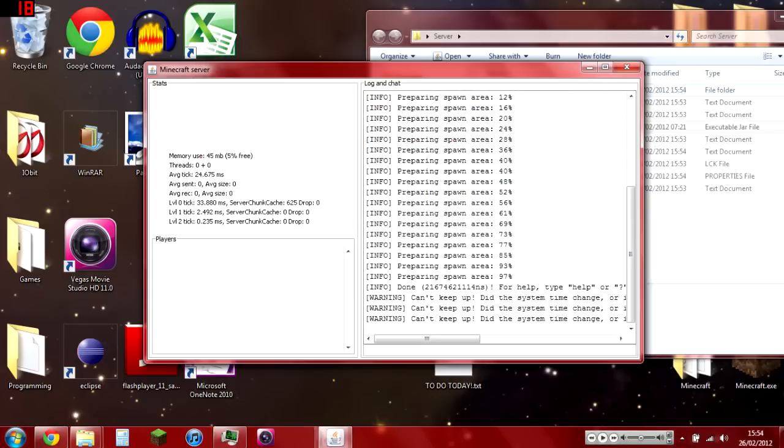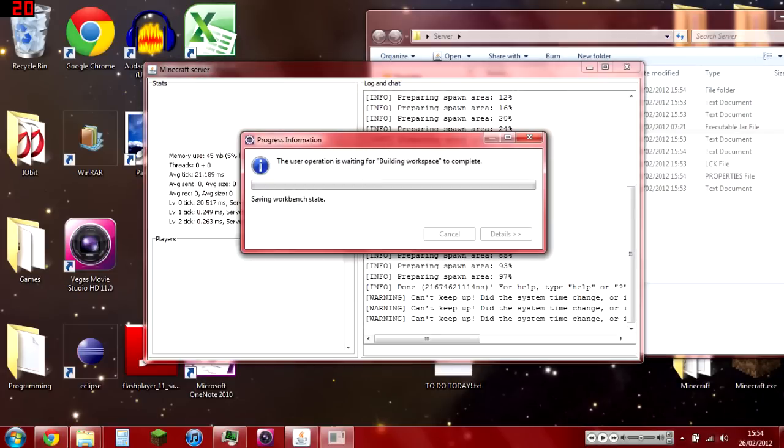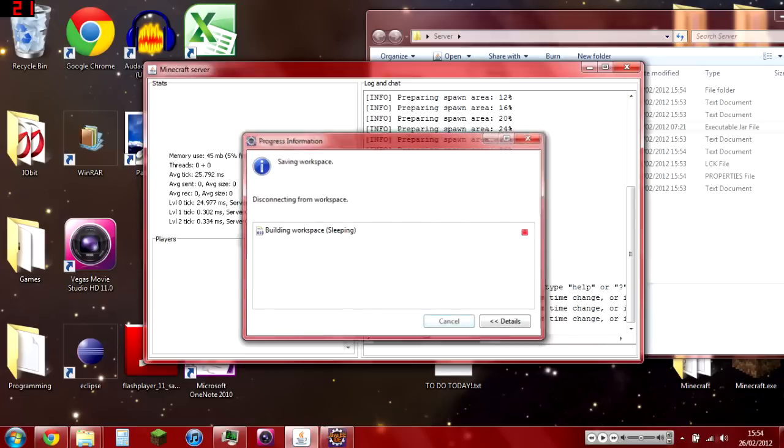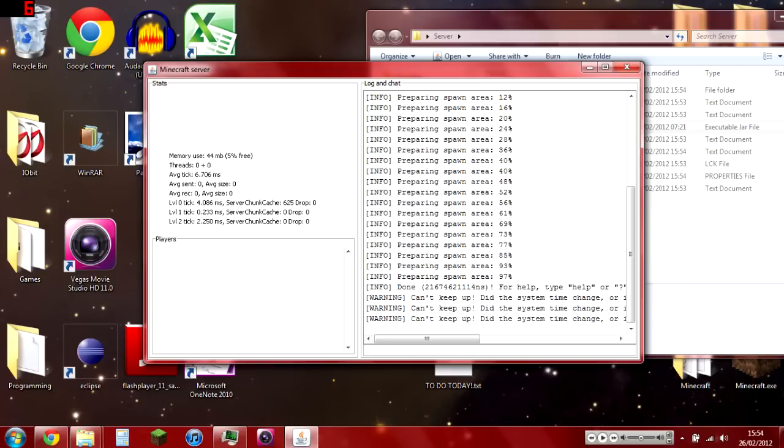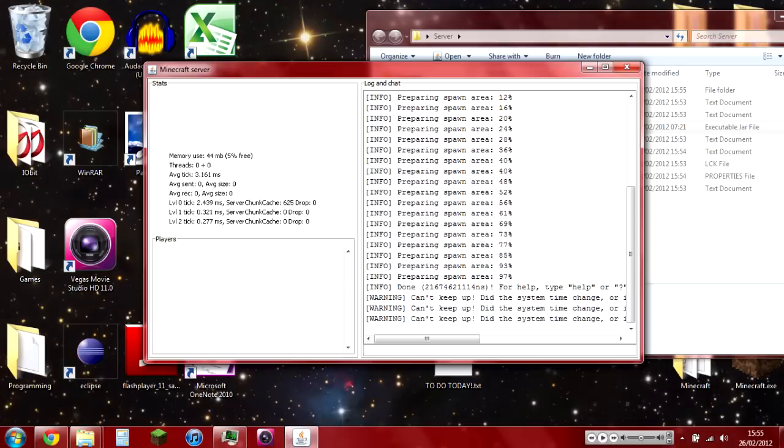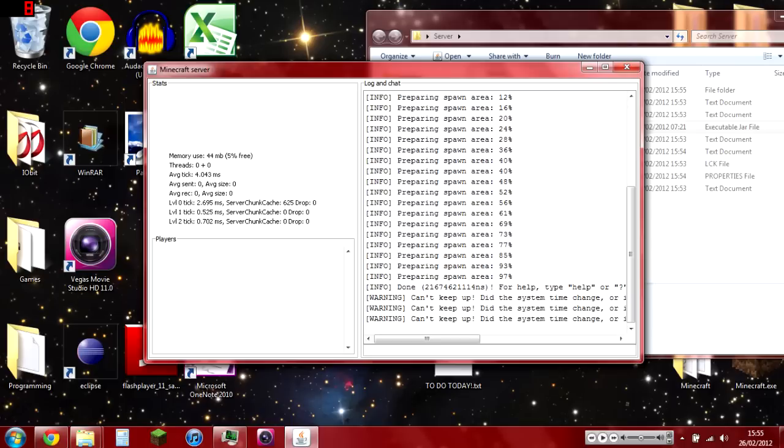So here it tells you the memory use, tells you threads, average tick, average send, average size, average received, average size again. Level zero tick, which is the overworld, level one is the nether, level two is the end.